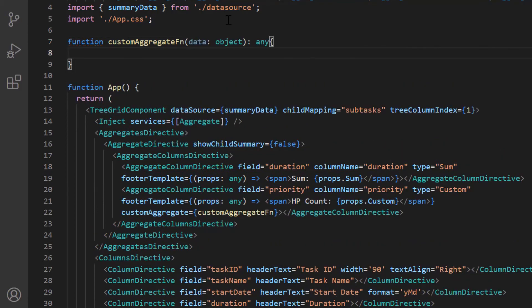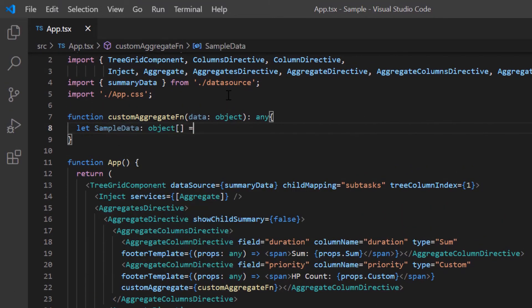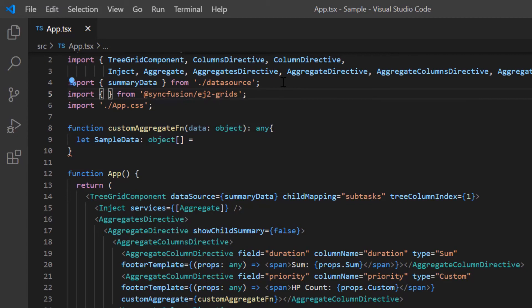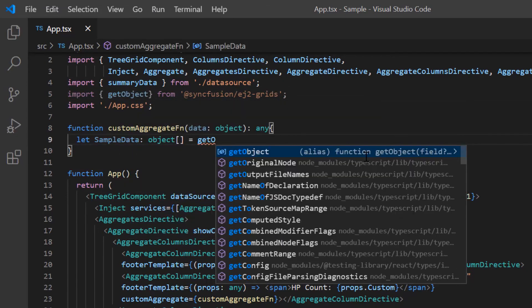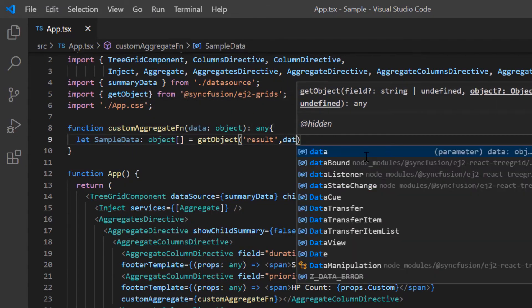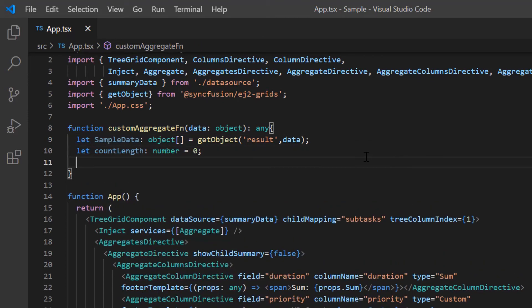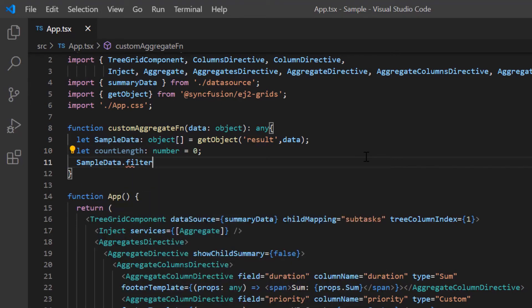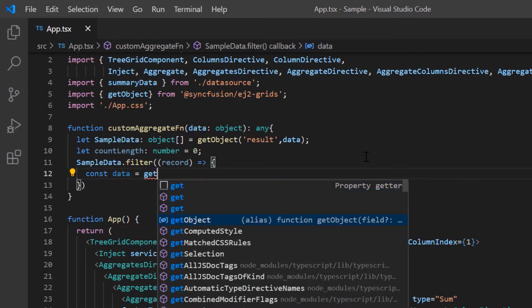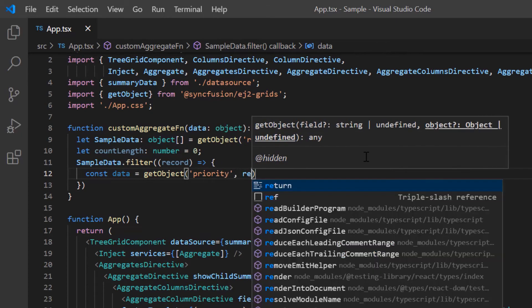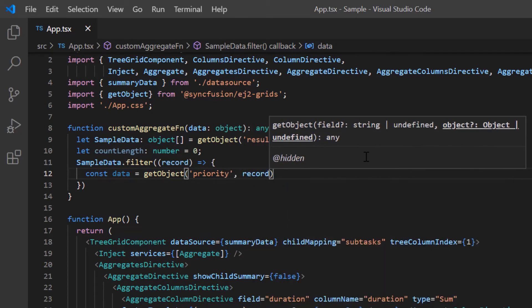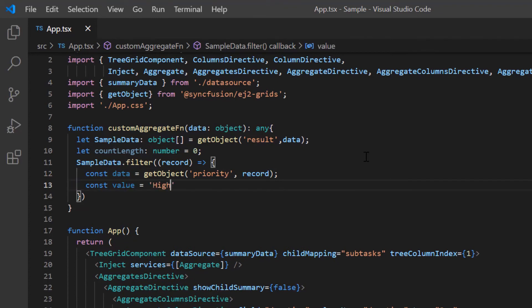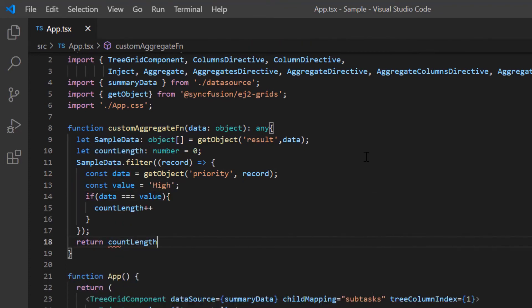Inside this function, I use get object method from the ej2 grids package and get the sample data to process. Then I define the variable count length and initialize it to 0. I filter each record and get the priority field value by passing the field name as priority along with the record details in get object method. Then I will update the count length variable based on the match and return the count.